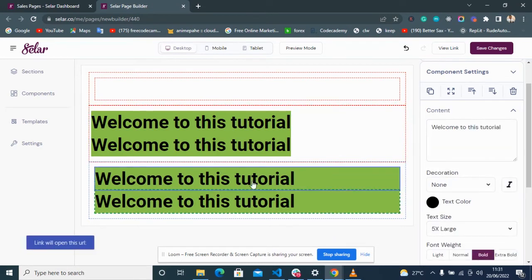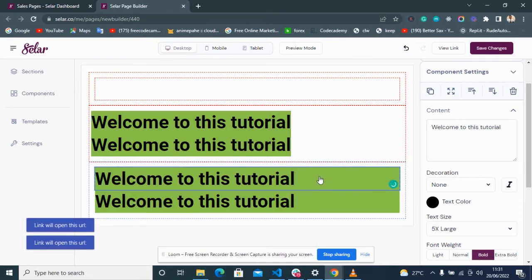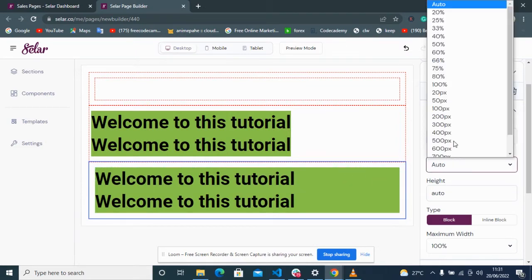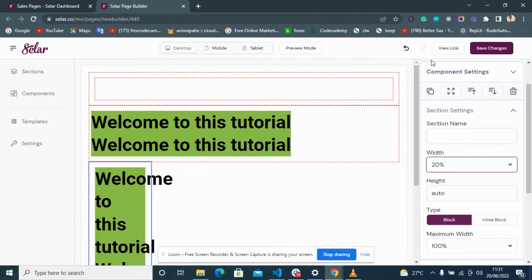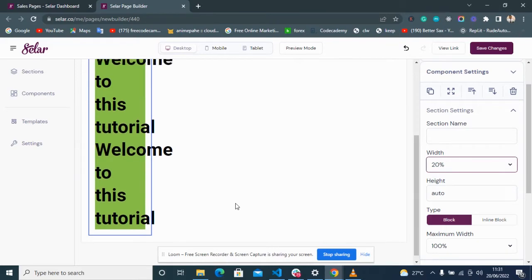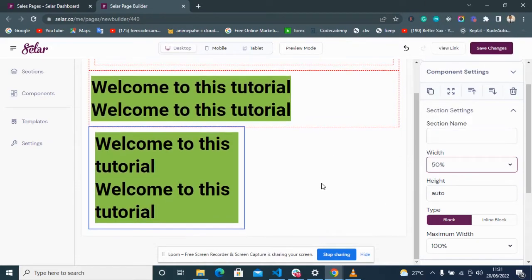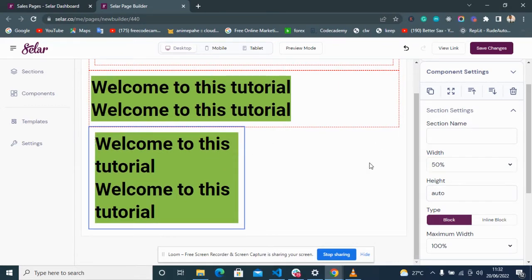Working with the Container: if I don't want the text to be more than 20 percent wide, I just set the width of the container to 20 percent and it won't go beyond it. Or let's say 50 percent — for example, if you want to put a text on the right and an image on the left and want them to be equal, you can set each container to 50 percent.